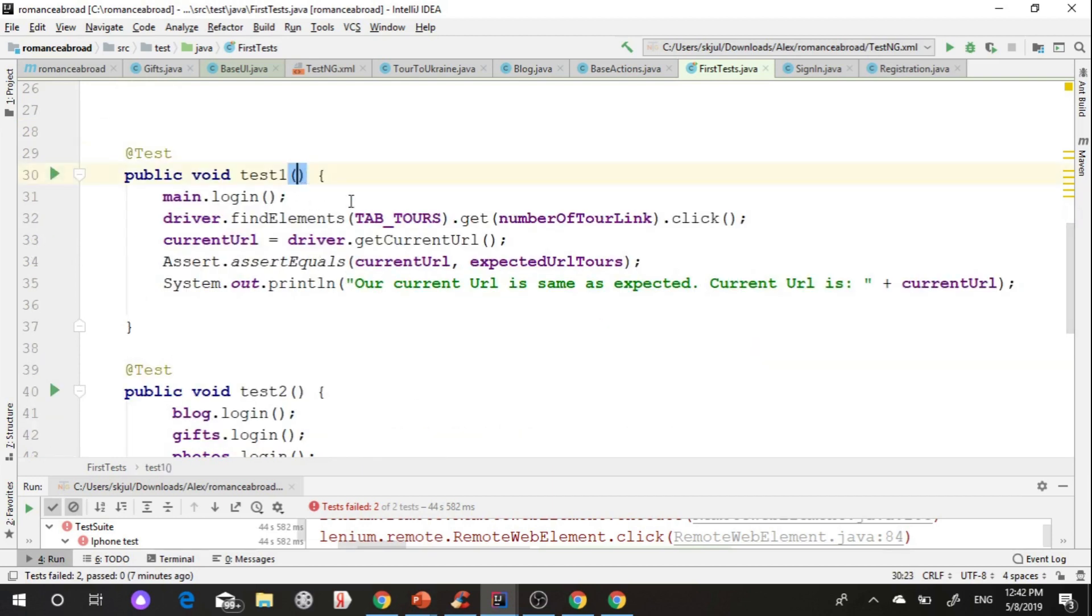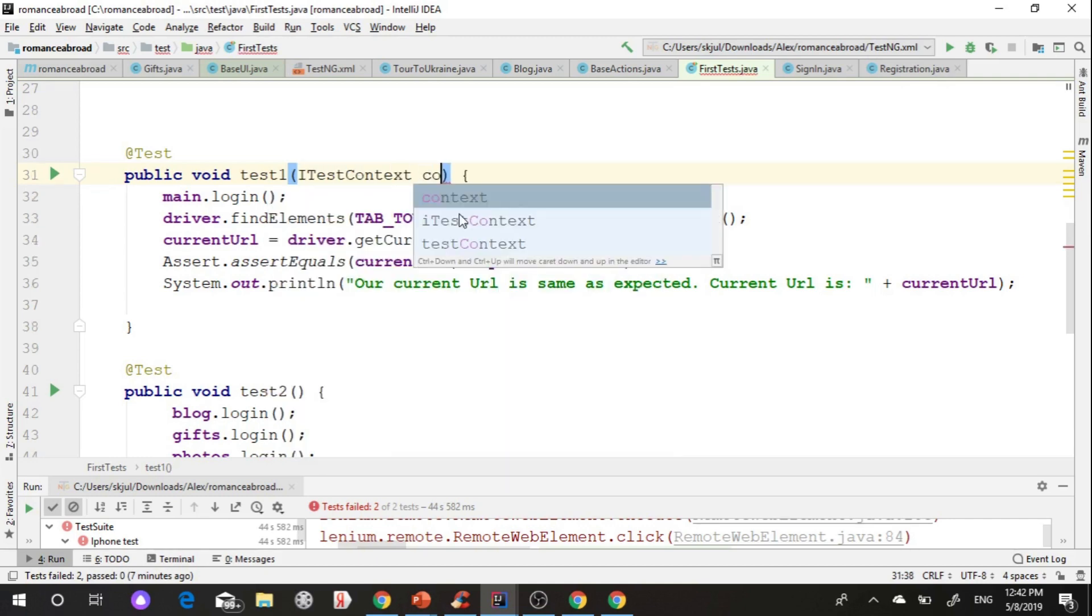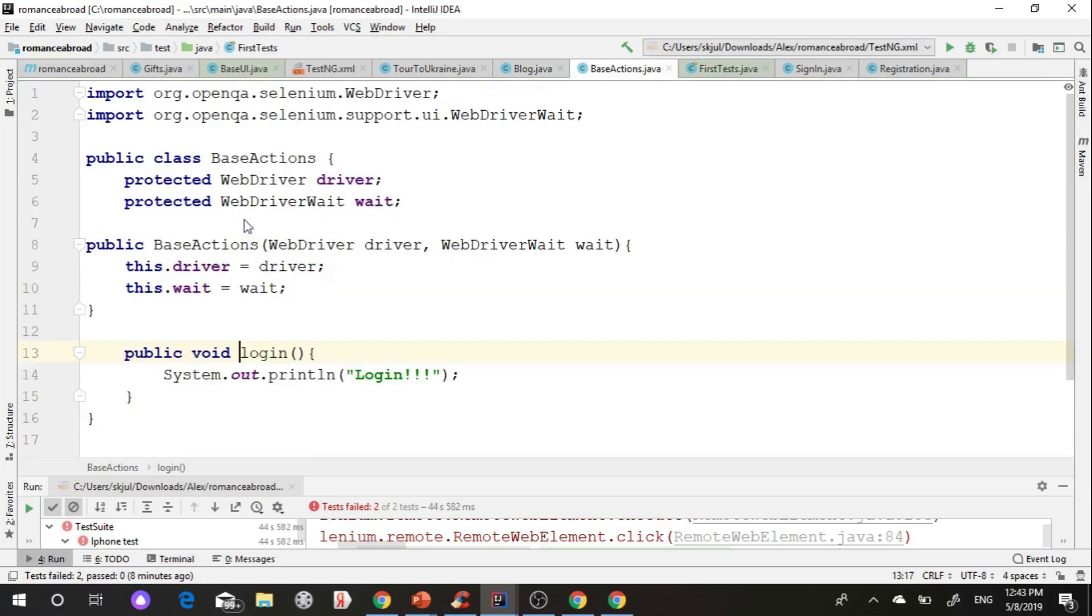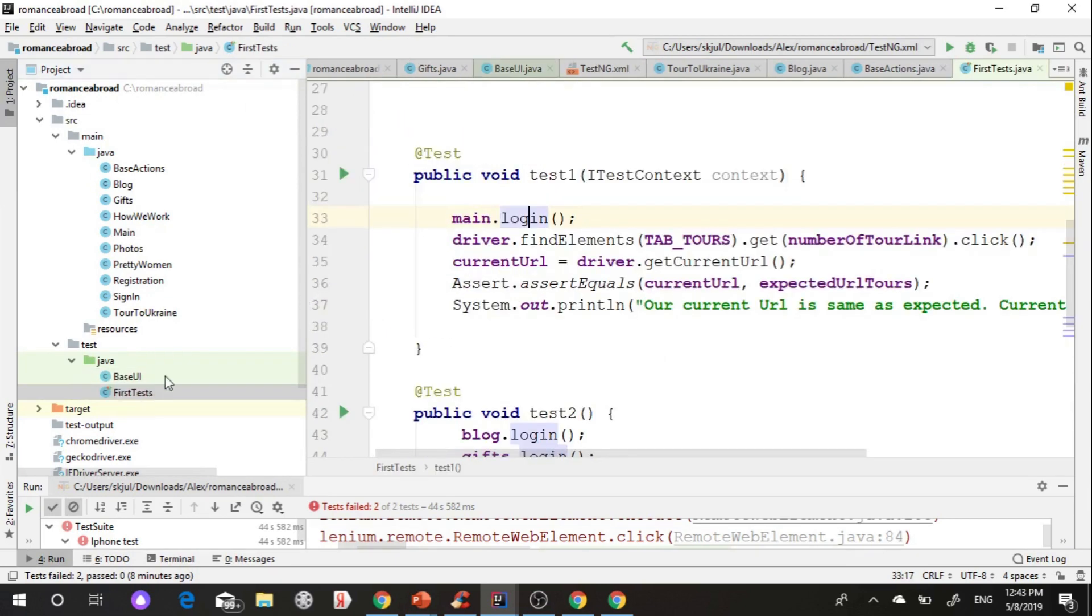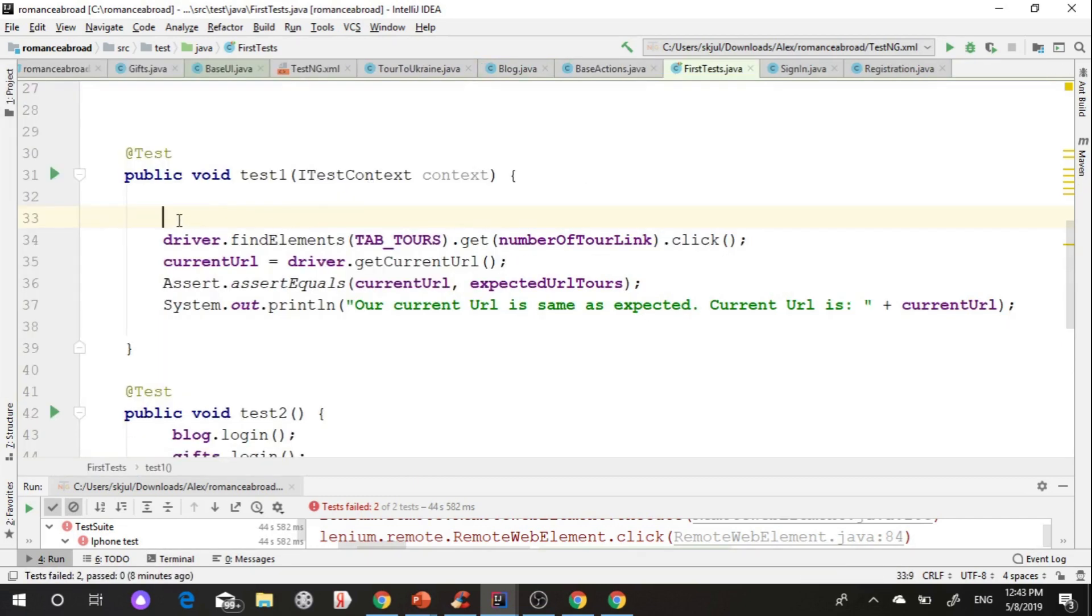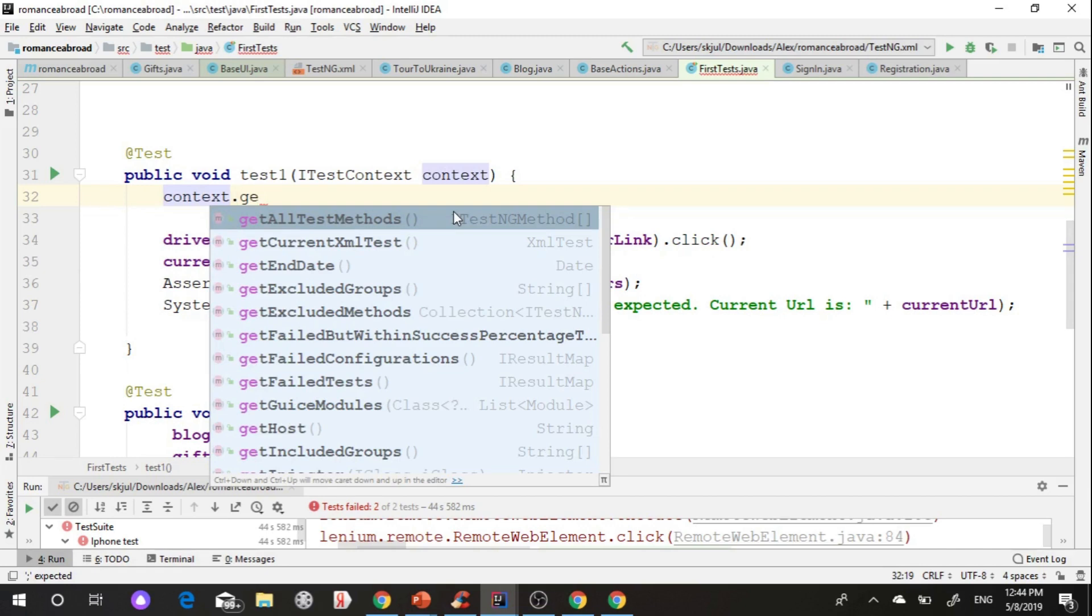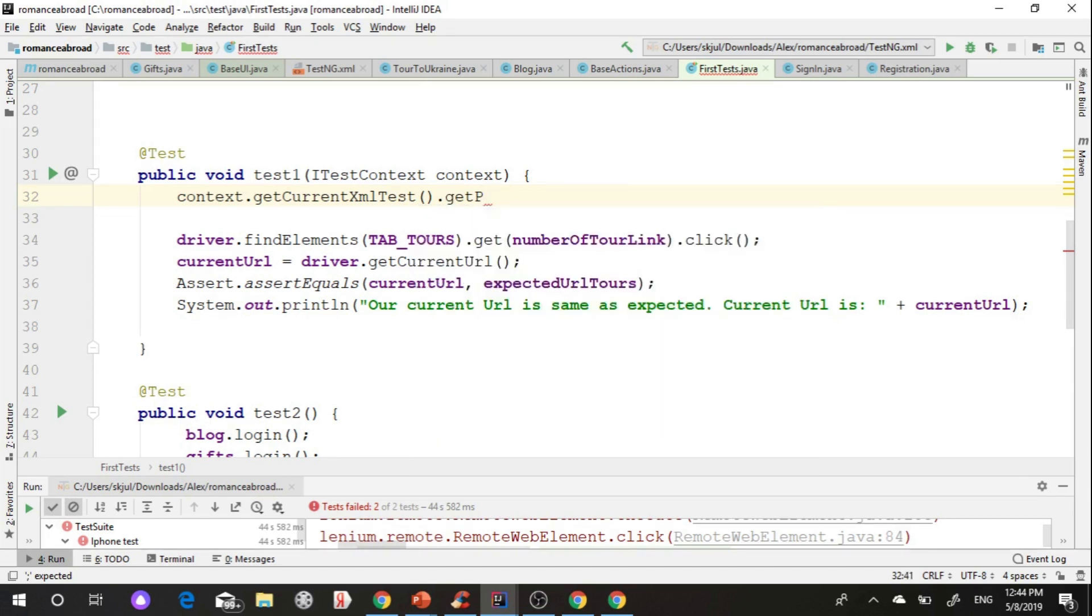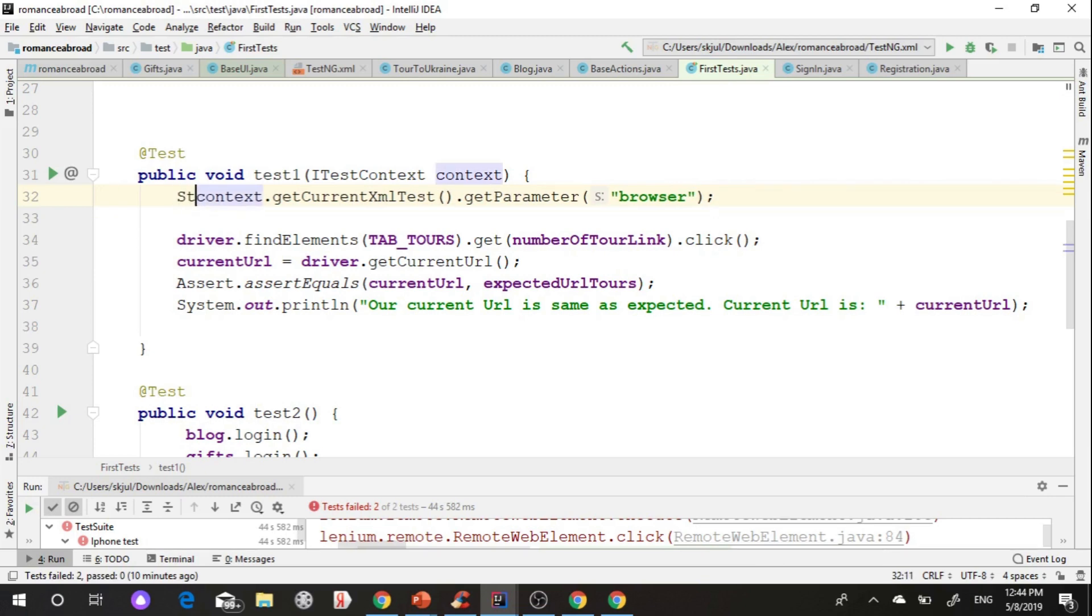For that I need to know value parameter from our TestNG XML. I can use ITestContext for that. It helps me to take current parameter and use it in test. For that I use get current XML, get parameter, and specify value of parameter browser. After I add this value in new string variable and use it in test.